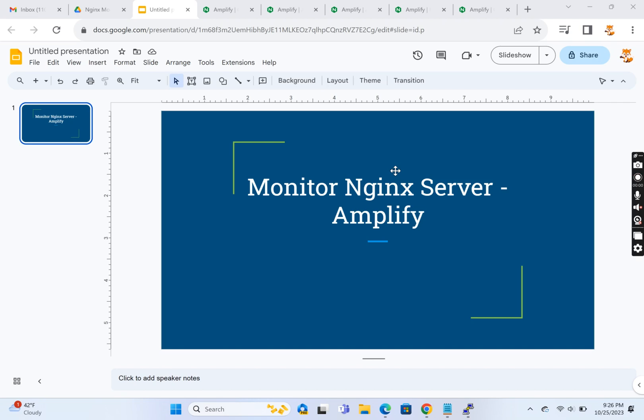Hello everyone, welcome back to Coder and Boots. Today we're going to discuss how to monitor an Nginx server.